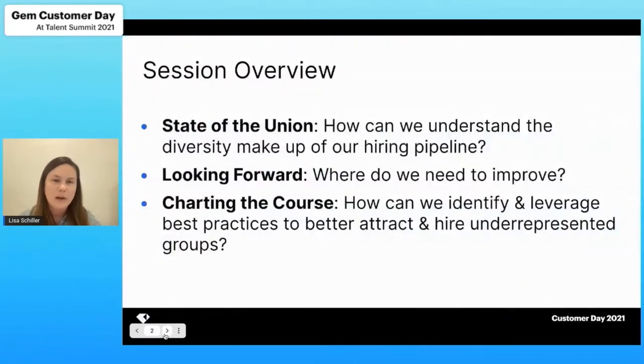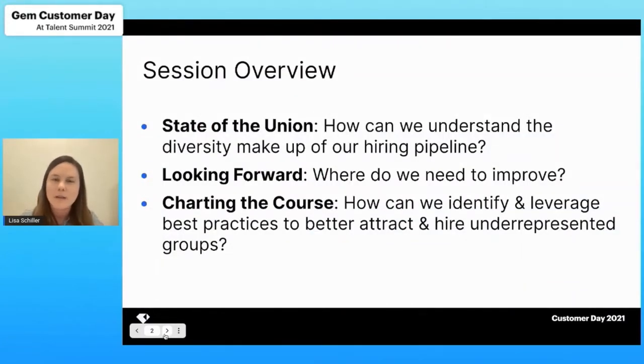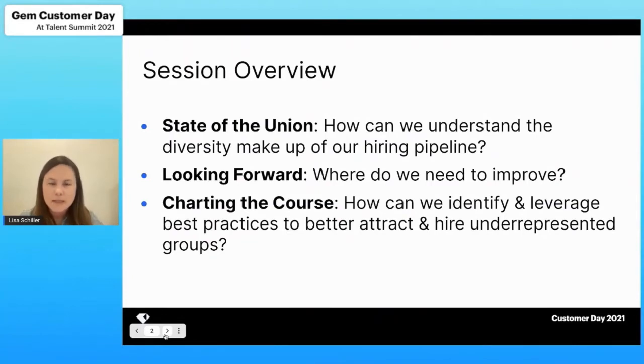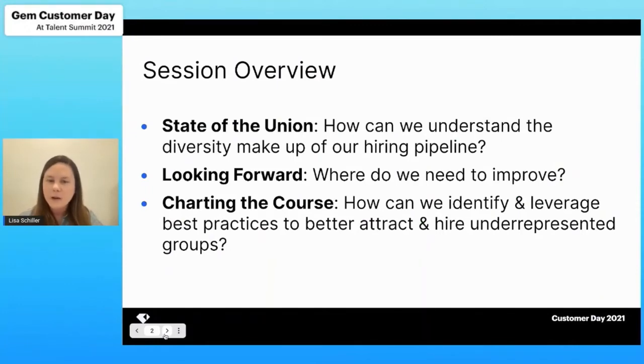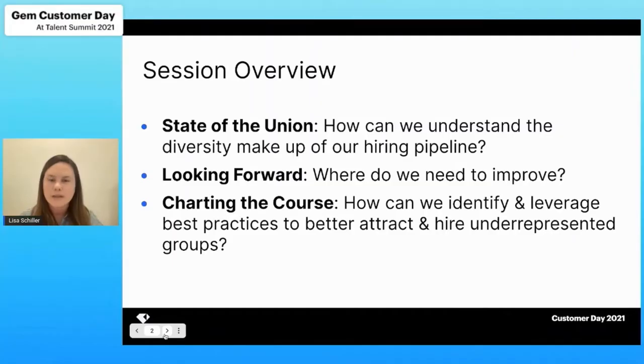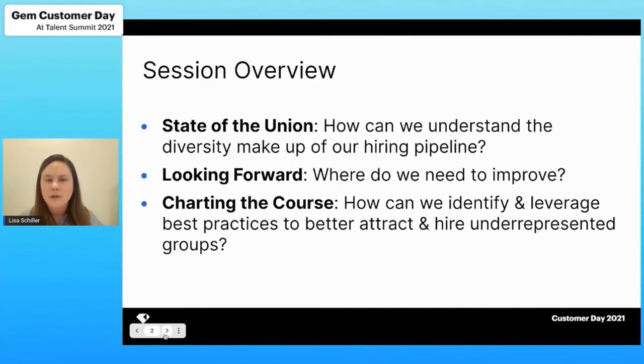A couple of things that we'll talk through today: first, how can we understand the diversity makeup today of our hiring pipeline? Secondly, what areas do we need to improve in? And lastly, how can we identify and leverage best practices across the organization to better attract and hire from underrepresented groups?